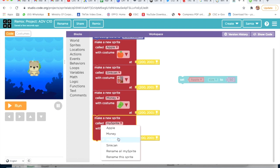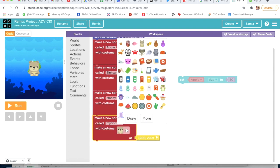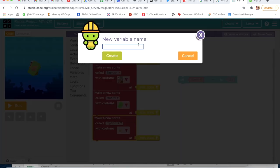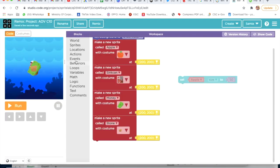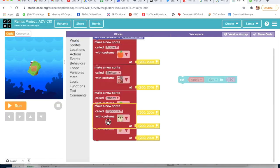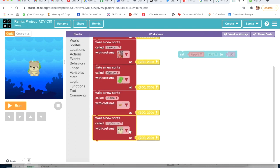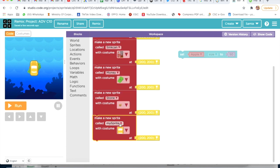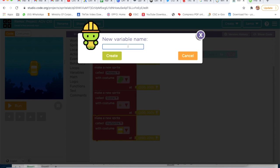I will first choose a stone, then click on Rename This Sprite and rename it as Stone, then click on Create. Now again I will go on Sprites, take this, choose a car, rename this sprite as Car, and click on Create.